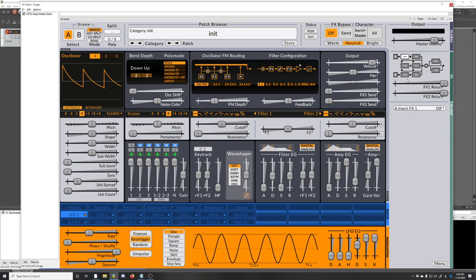Scenes A and B are then mixed. If you're using dual scene mode, scenes A and B are mixed in a certain way with some insert effects and some send effects and some master effects. And then that goes out and that becomes the sound that you hear.